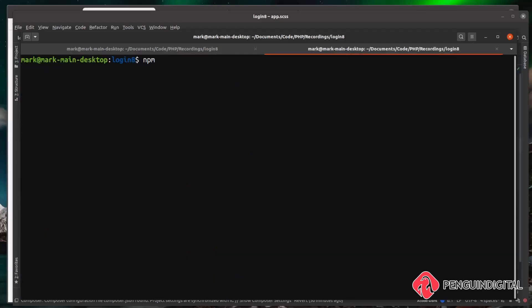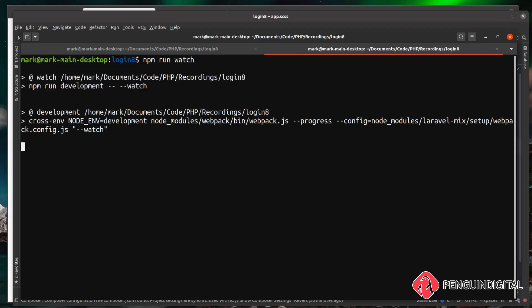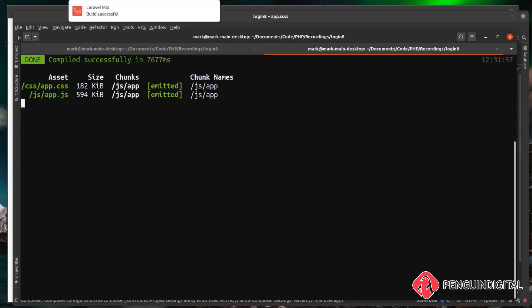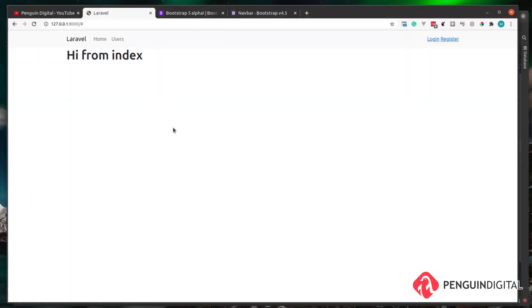Now we need to build these assets. In a new terminal tab I'm running 'npm run watch'. This command sits and watches for any changes to your JS or Sass styles, and when it spots changes it automatically recompiles your CSS and JS - so you don't have to keep running 'npm run dev' every time you make a change.